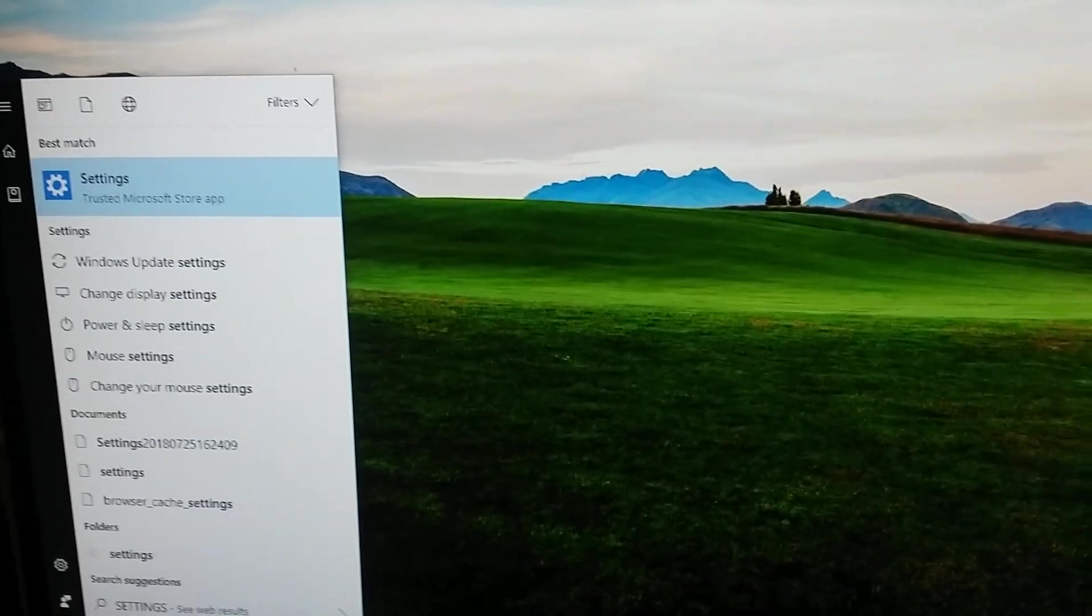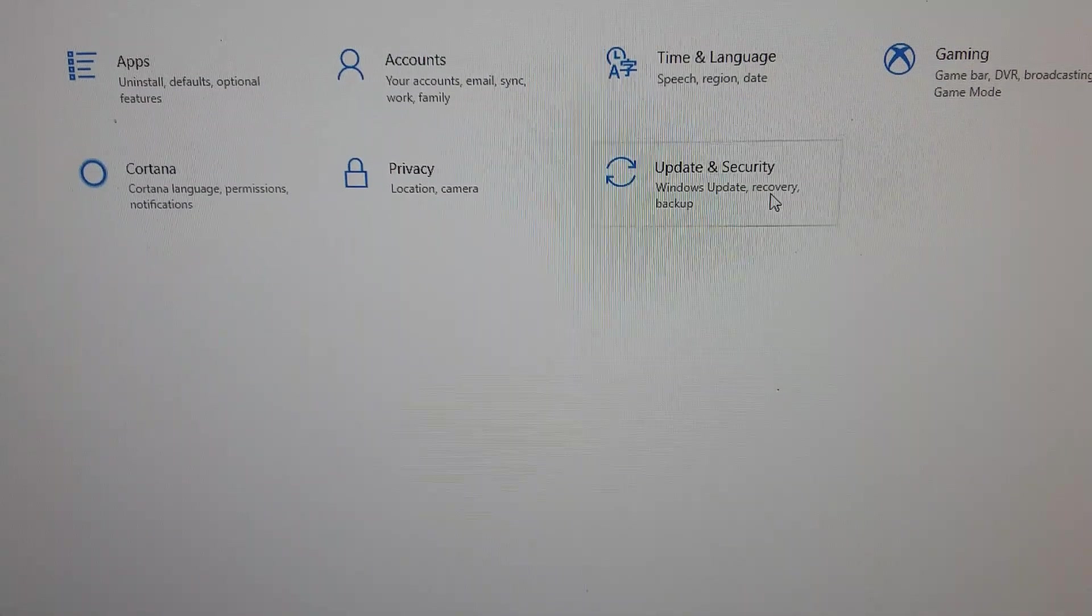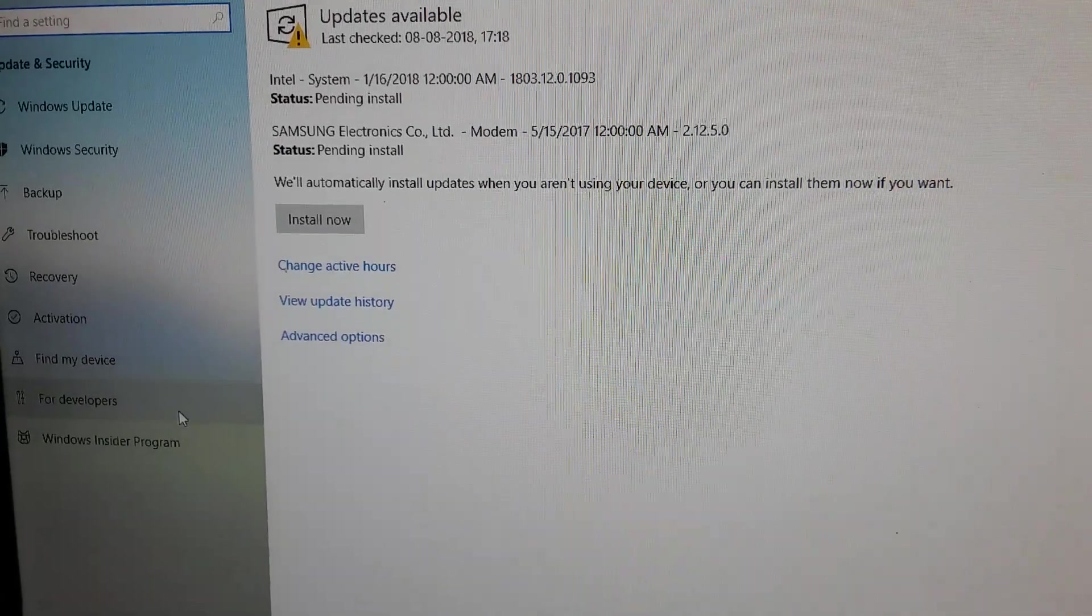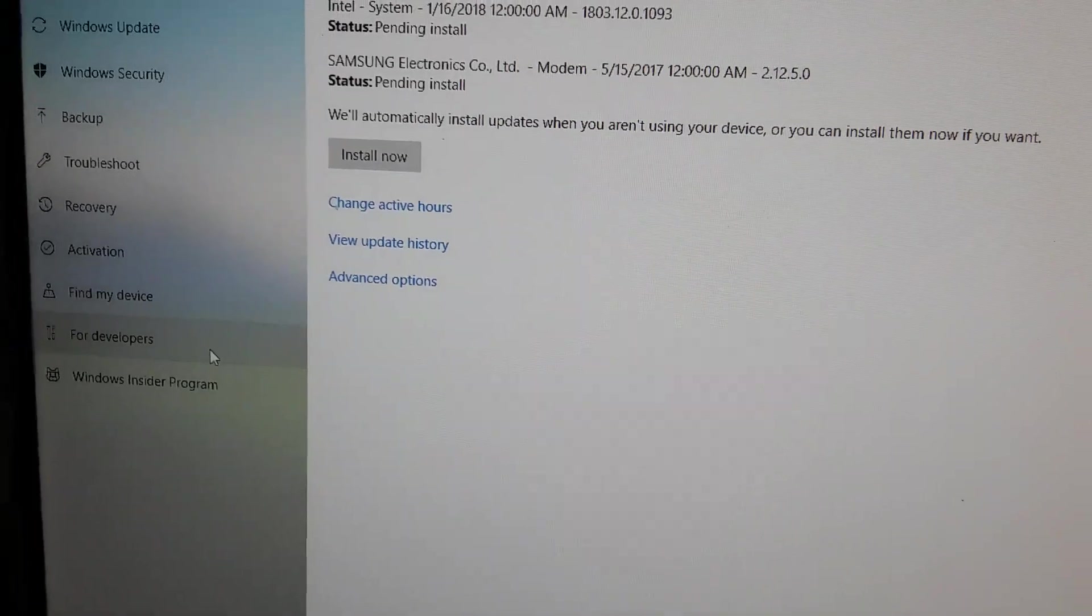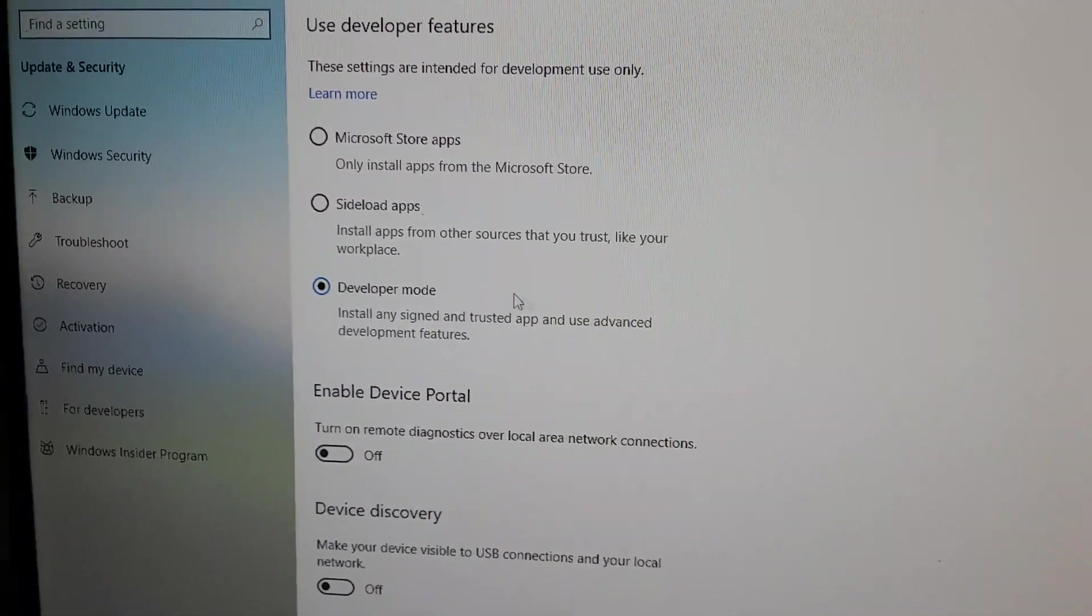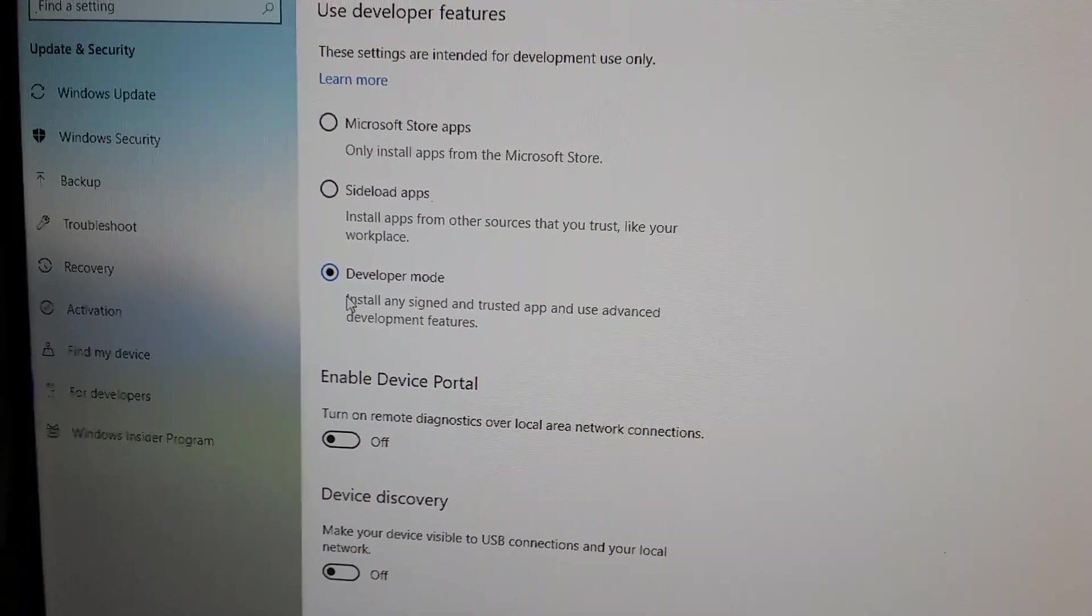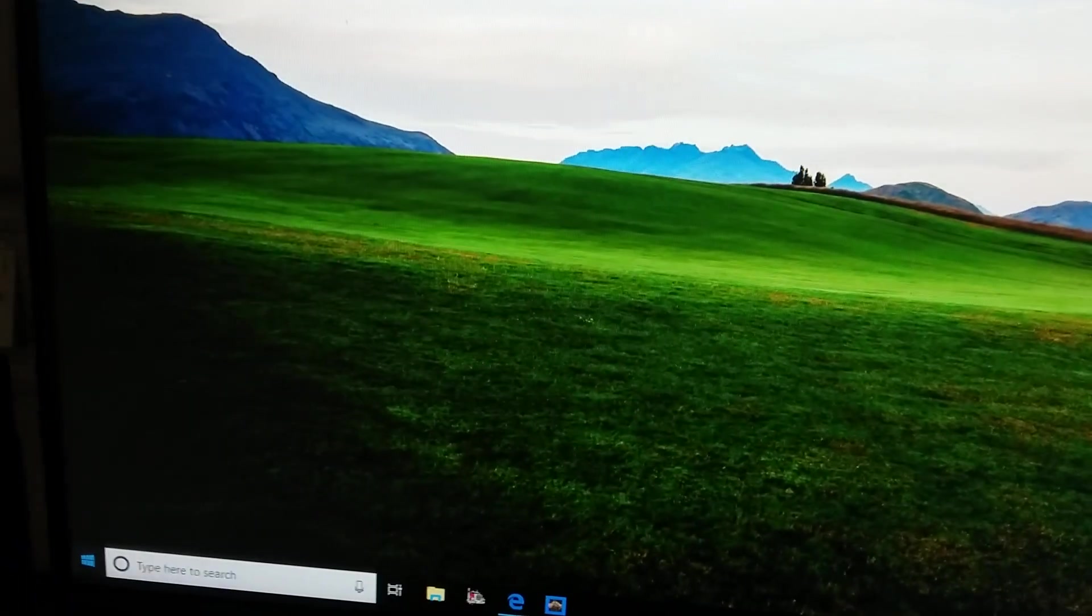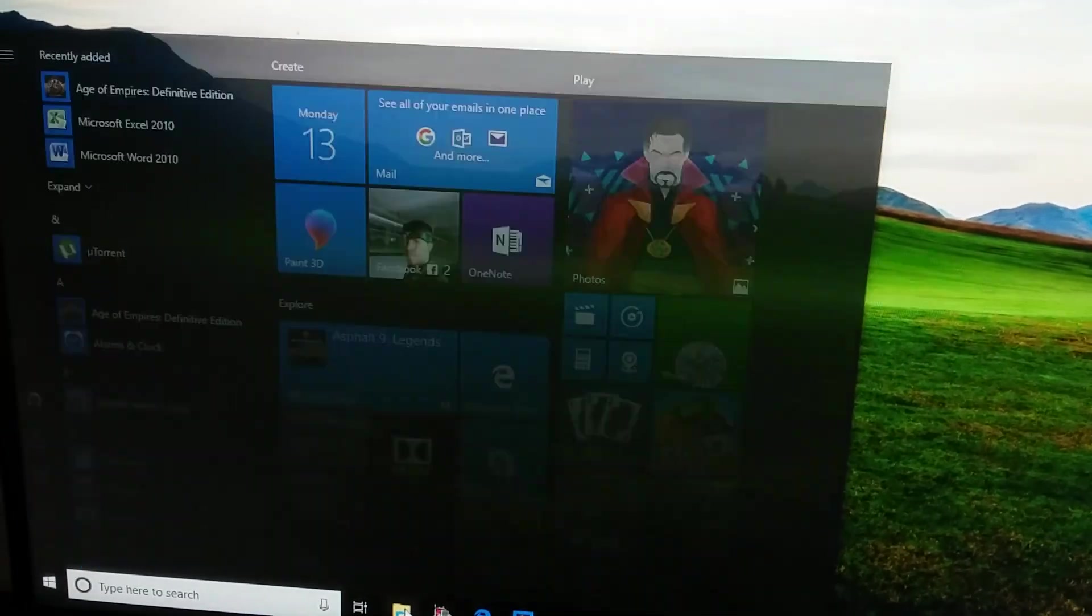Then update and security, and then you have to find the option for developers. Here you can see the developer mode. You have to enable it. When you enable it, after the process when you are going to install apps.